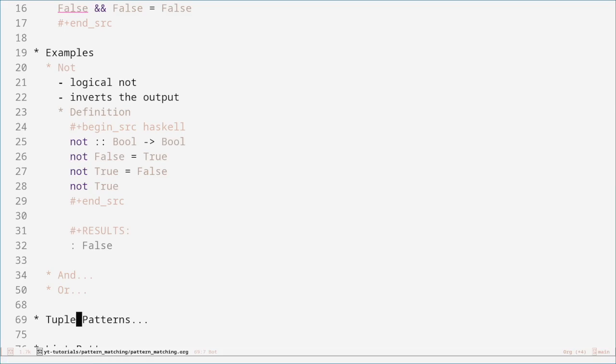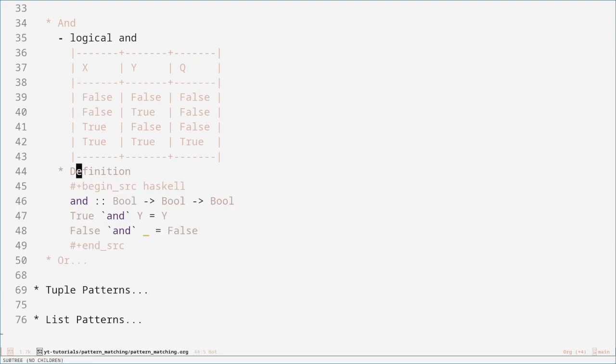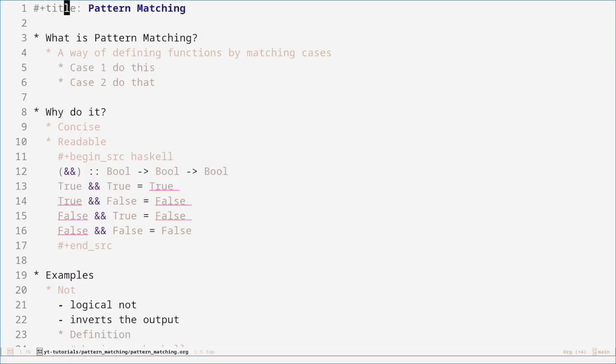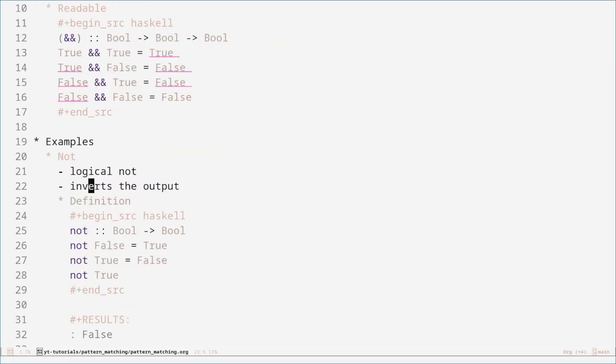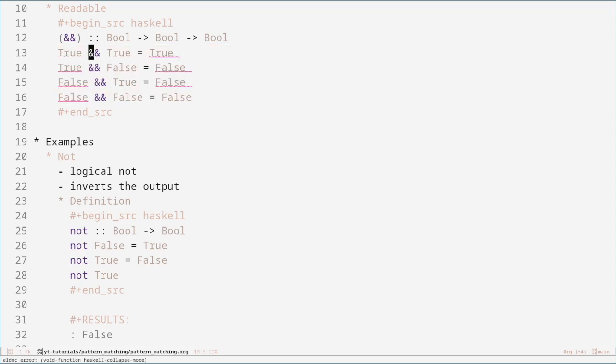Let's have a look at logical AND. Logical AND follows a truth table where the inputs are X and Y — X and Y have to both be true for the output to be true; in all other cases, the output is false. A better way of defining it, unlike what I did above where I matched all four cases in the truth table, is more concise.